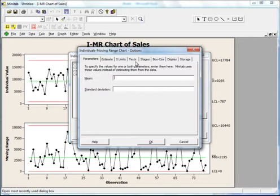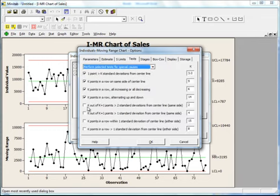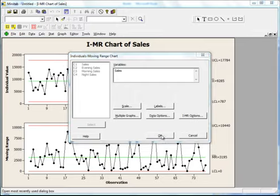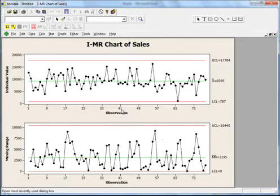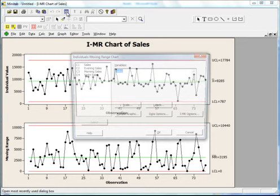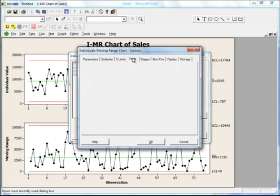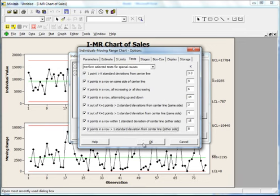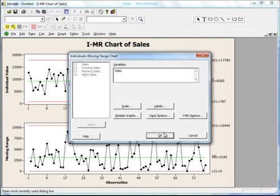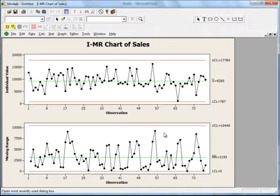Let's go to Tests and add two more conditions. Now let's select all the conditions. Unfortunately, the data I have seems to be under statistical control, so I cannot show you any special cause variation in this data because there is none.